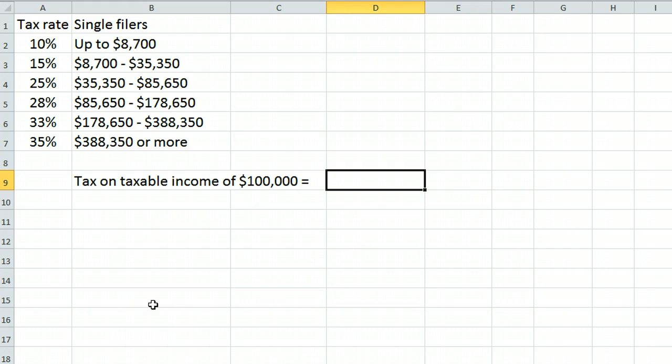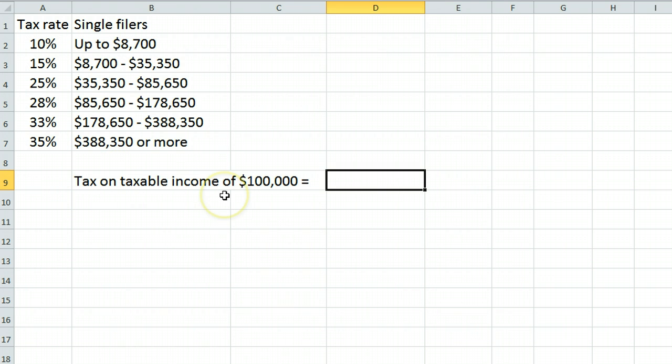This video demonstrates how to use tax tables to find the tax on a certain amount of taxable income, in this case $100,000.